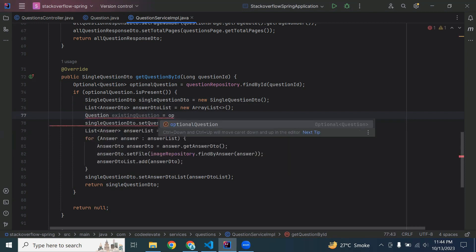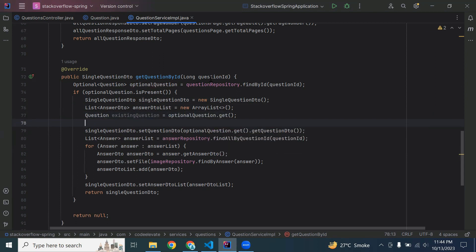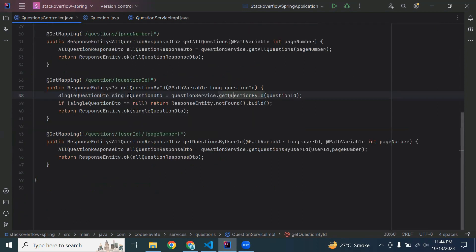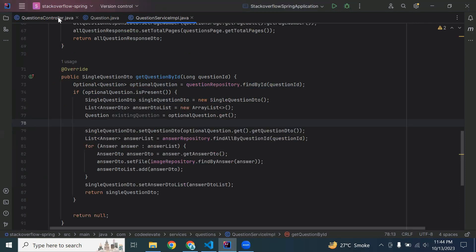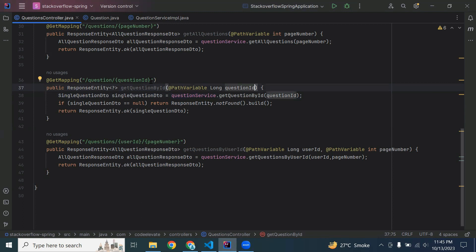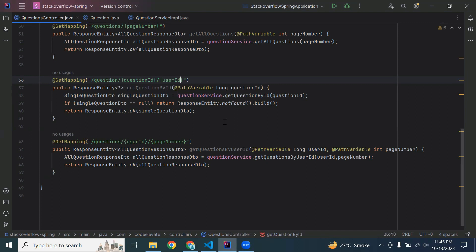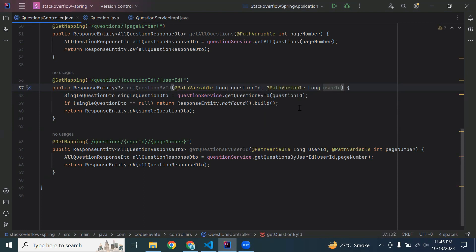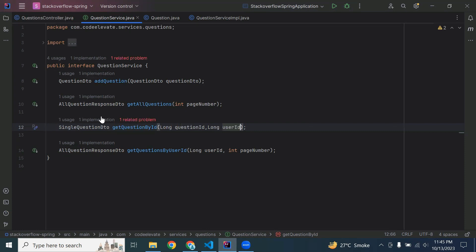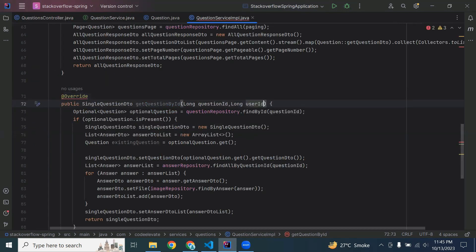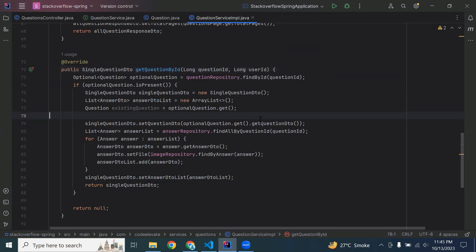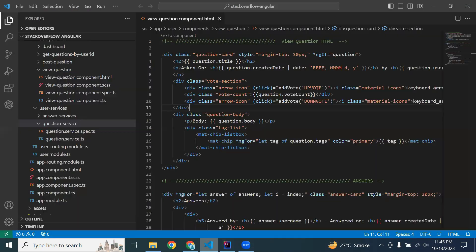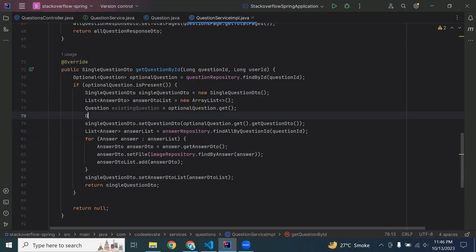You may have noticed that we are not getting any user ID from the API. Let me open the question controller and the getQuestionById method. We need to get the user ID from the URL, so let me add userId as a path variable with the @PathVariable annotation. We also need to pass the user ID in the method signature as long userId, because we need to determine if this logged-in user has already voted.